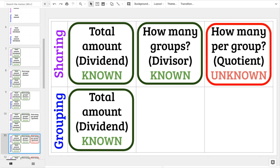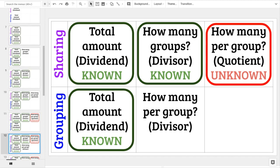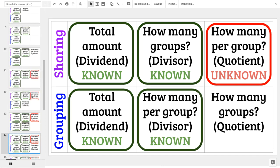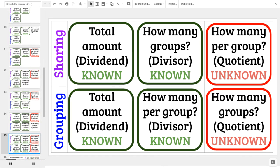On the other hand, in the grouping strategy, you know your total amount — that's the dividend — and then you know how many per group, which is the divisor. In the sharing strategy, that was your quotient, what you didn't know. Here, we know how many there are going to be per group, but we need to figure out how many groups there are. That's now our quotient — that's our unknown.